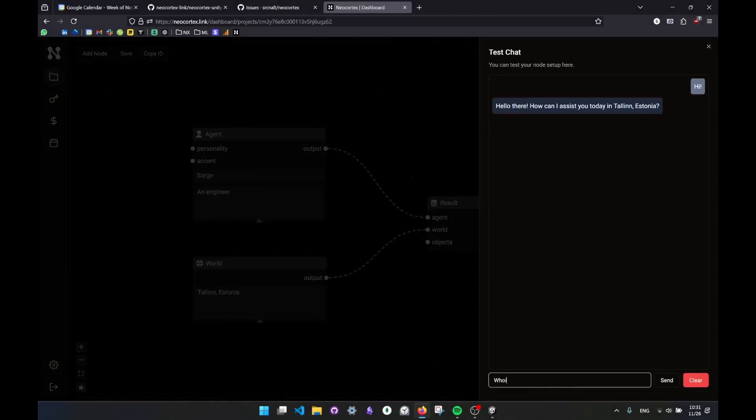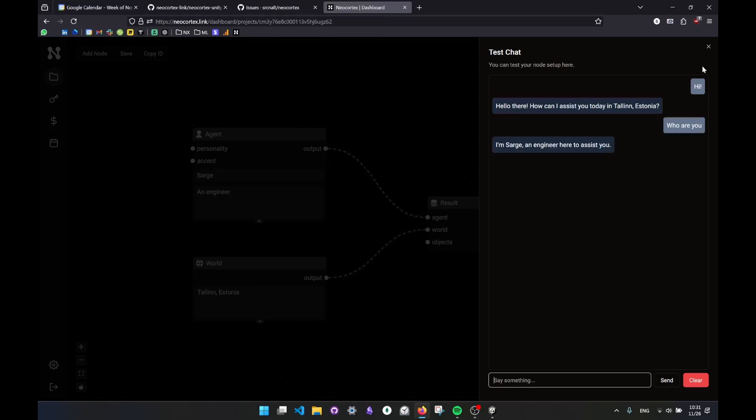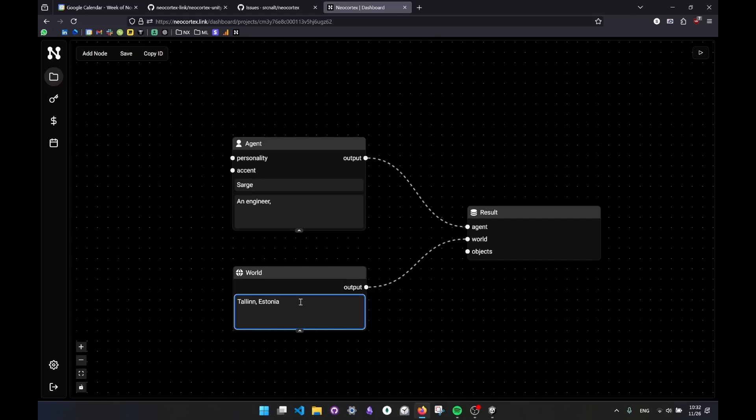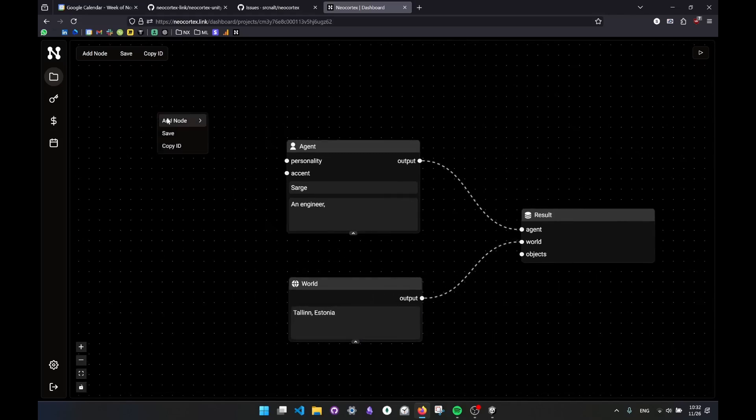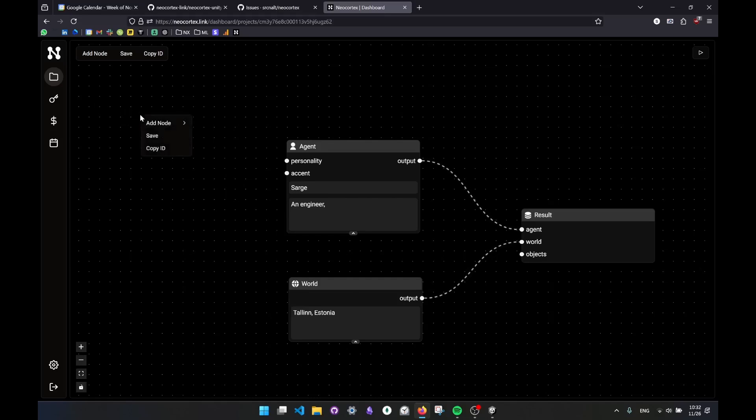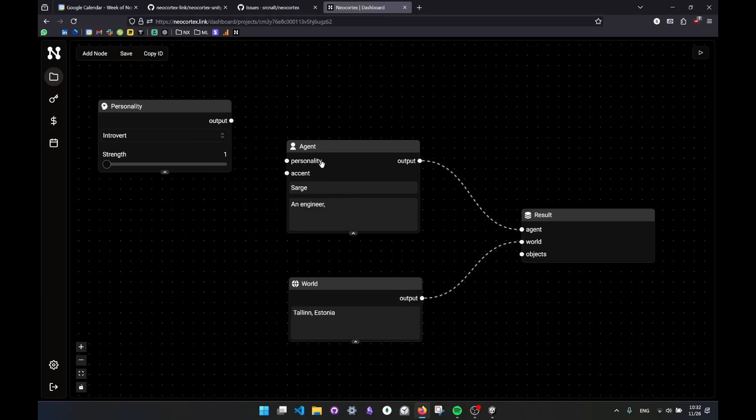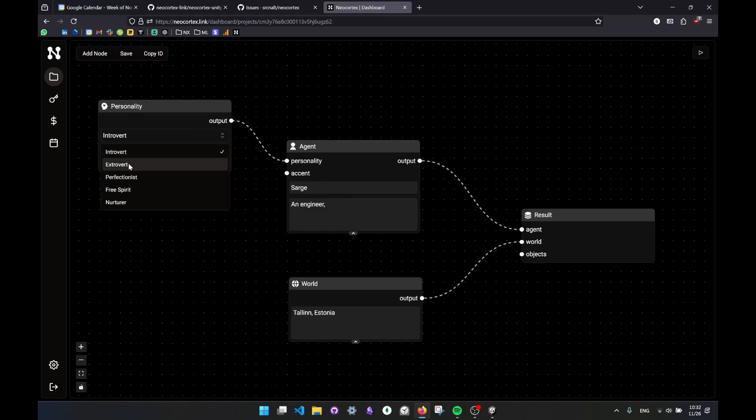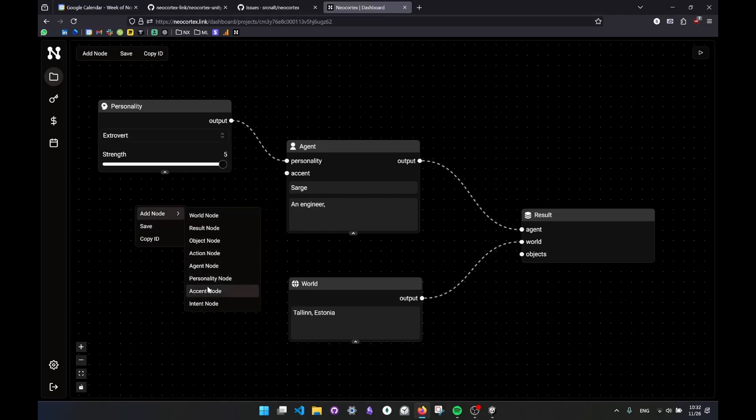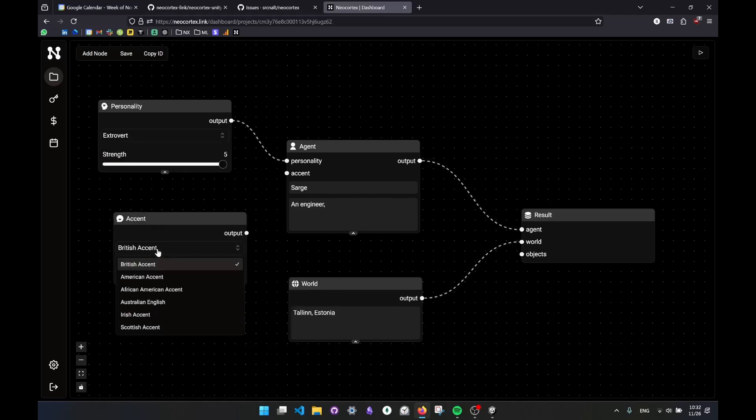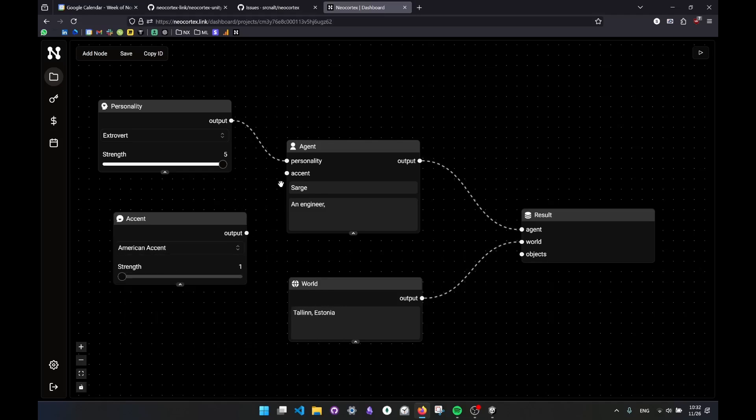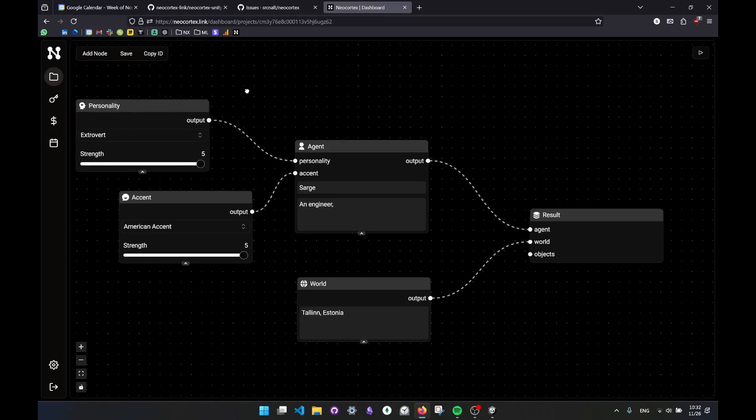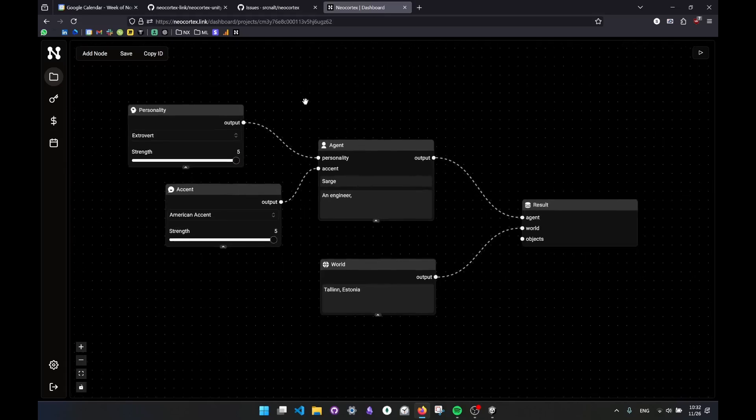If I ask who are you, it is going to tell me that I'm Sarge, I'm an engineer to assist you here. So the more context you provide, it gets out of that I want to assist you kind of notion and tells you more. So I can add here that I'm an engineer, I do this, I do that, like a more detailed description about this character, and the world might have more details to it. I can right click on this place, entire view, and add nodes. So I can add a personality node. The nodes are directly attached to the same named hooks they have. So I can make this an extrovert, very strong, and I can give it an accent as well. Let's say it has American accent, which I don't, but yeah. And it's also very strong.